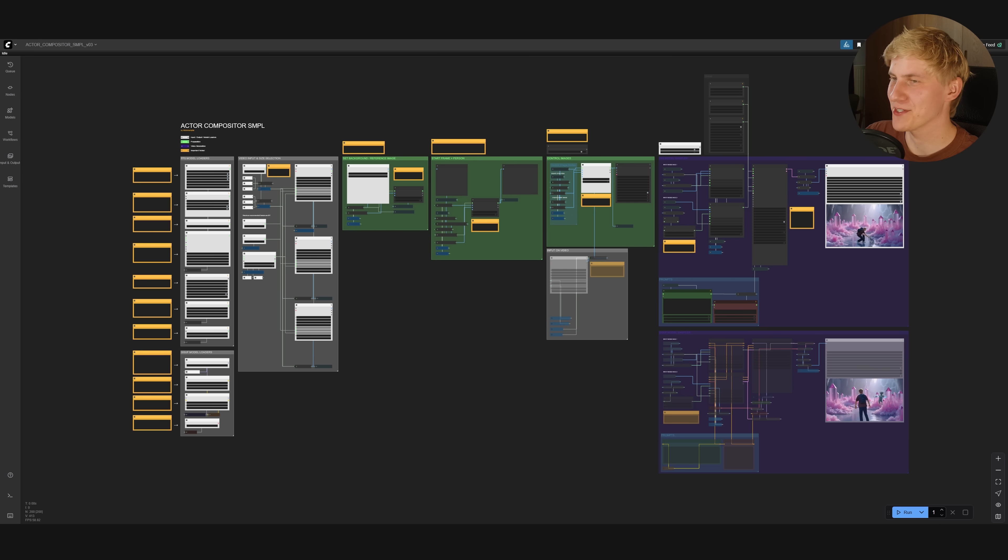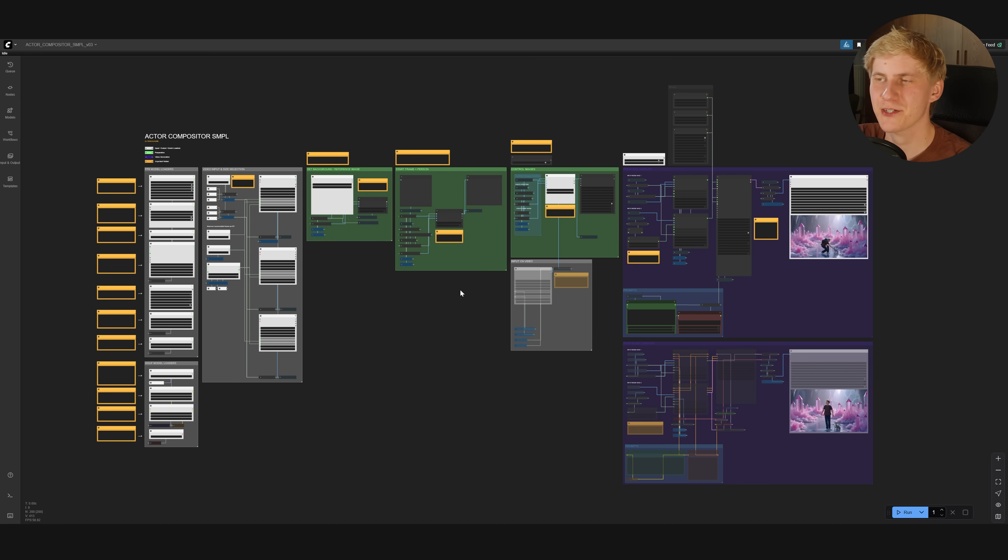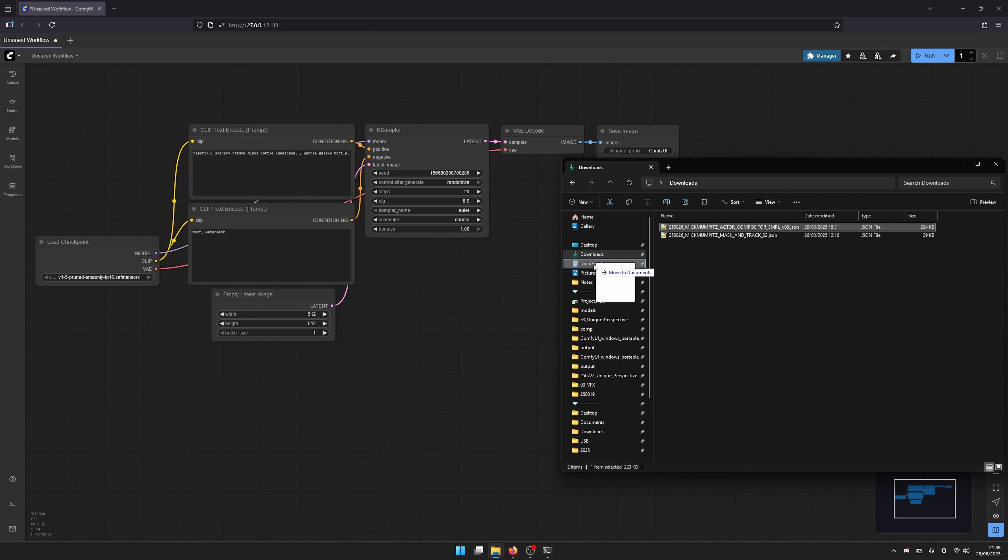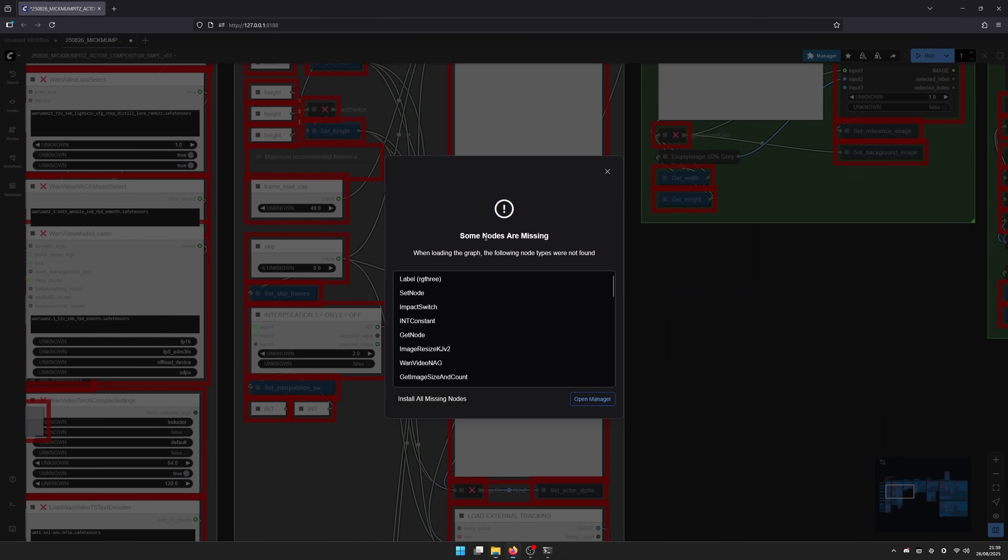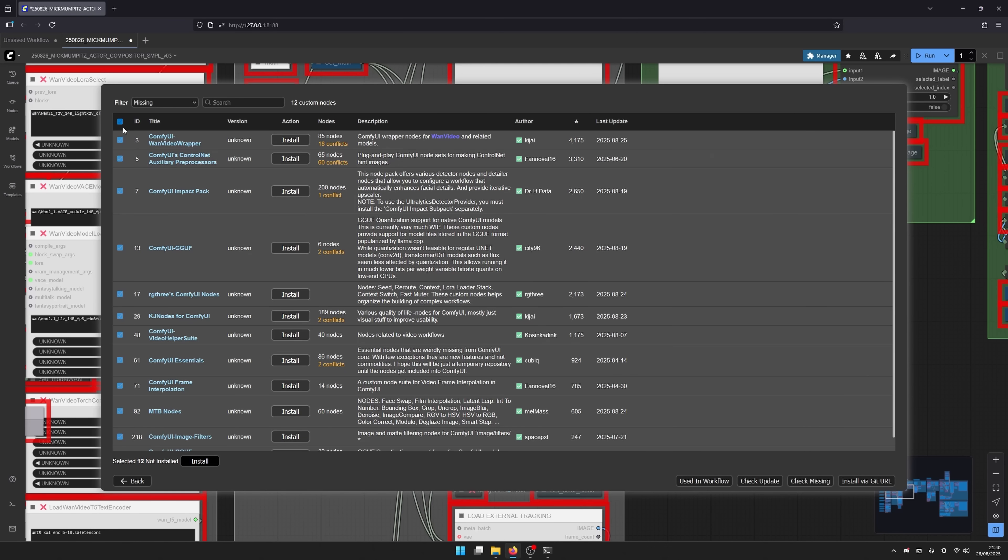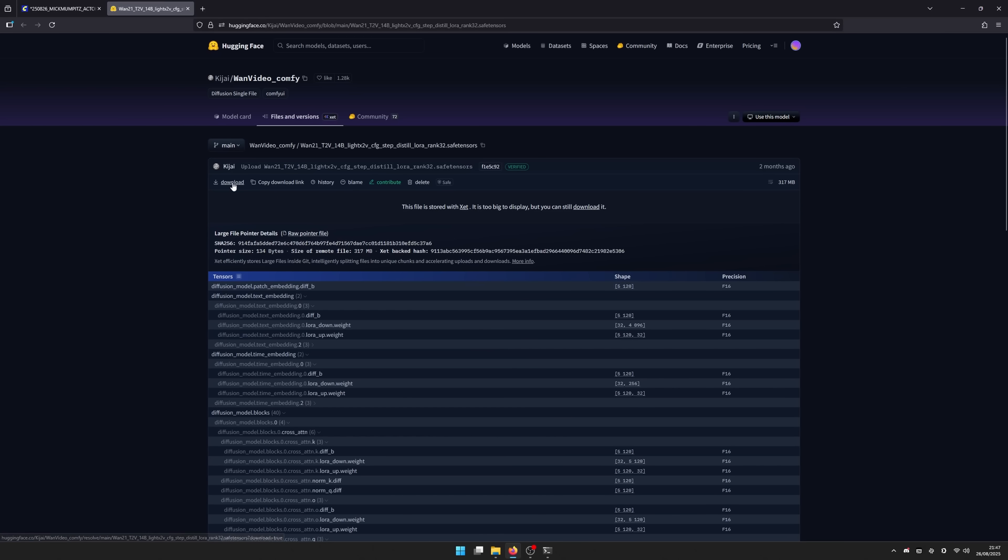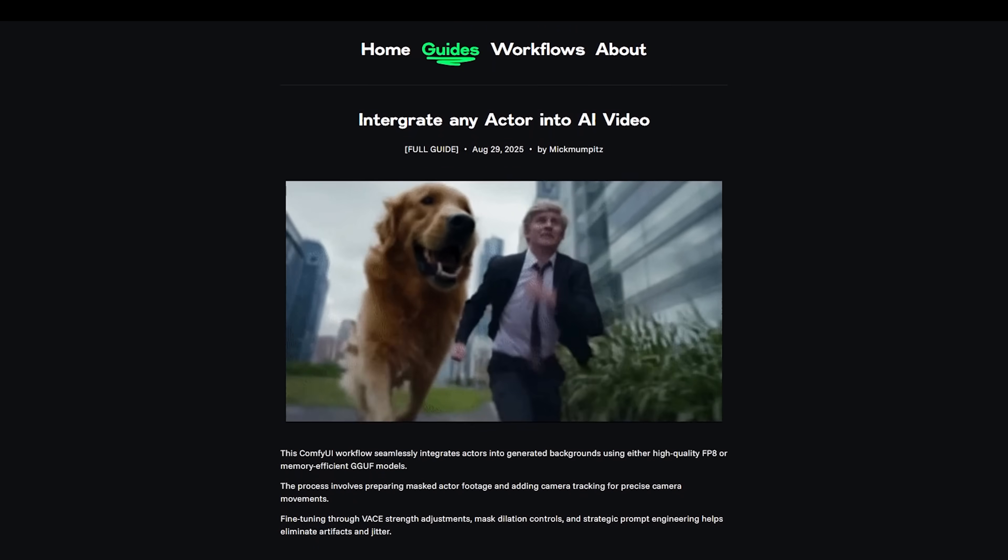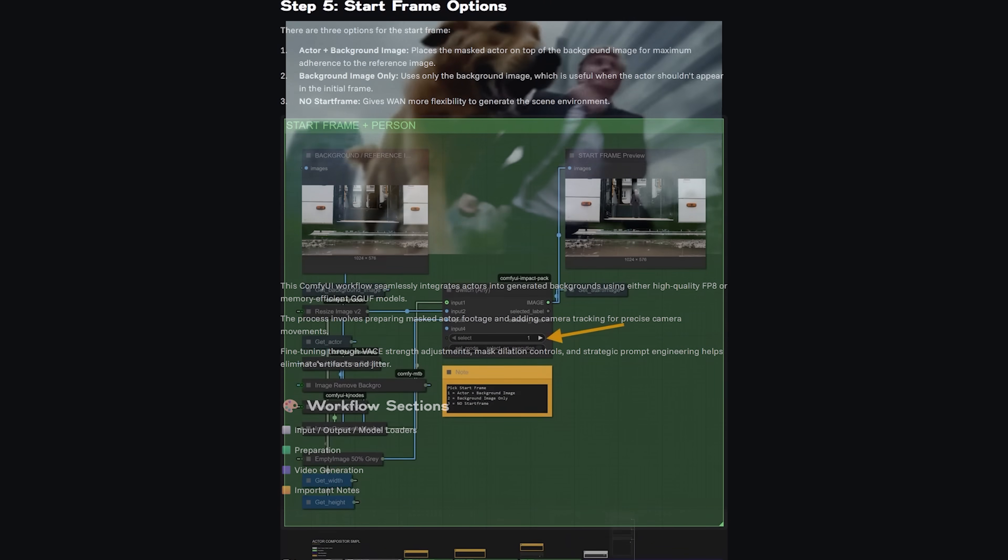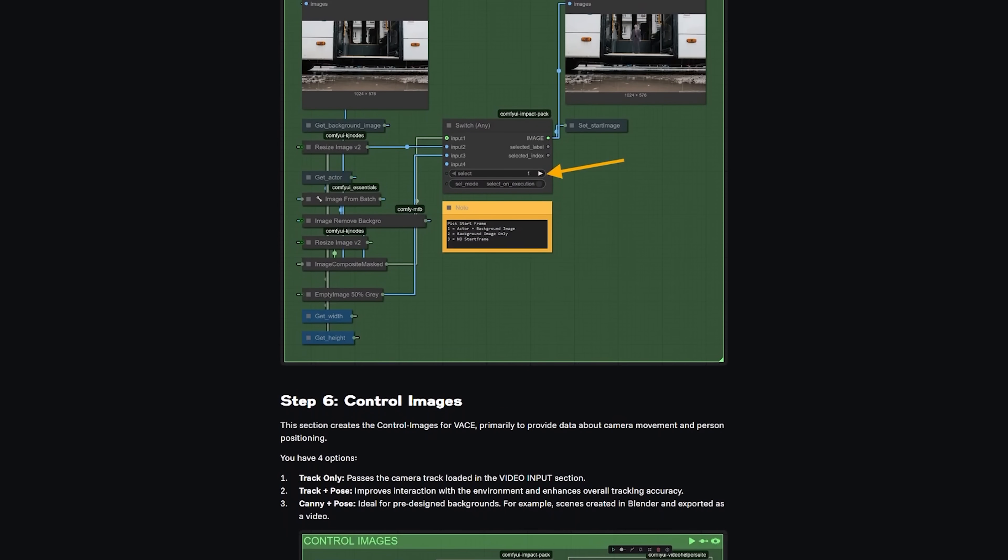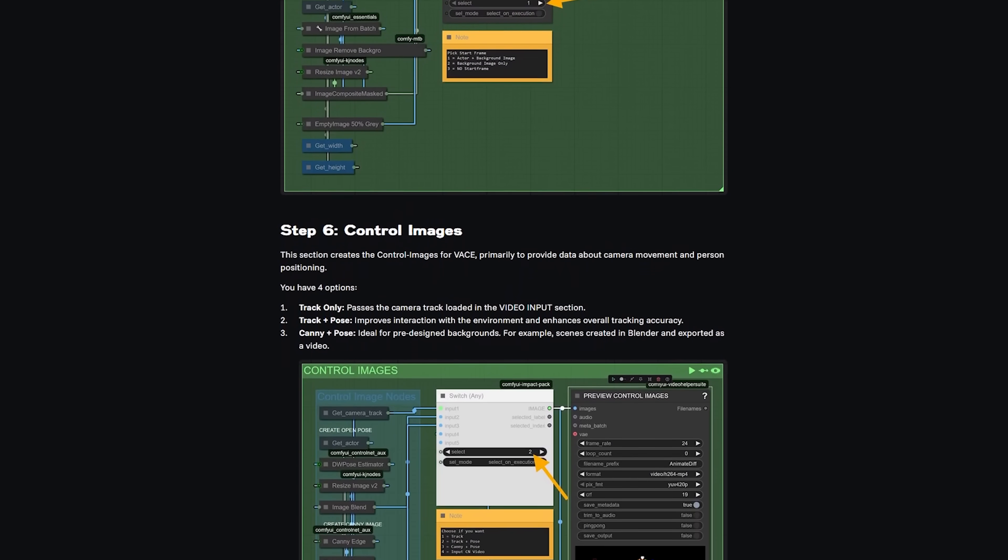Now that we have all our passes, we can import our simple version of the workflow. Now this looks pretty large, because it supports two different kinds of Wan video models that you can use with it. You install this workflow the same way as the previous one. First install the missing custom nodes using the manager, and then download the required models. To make things easier, we've prepared free guides on our website and a step-by-step installation video to walk you through the whole setup.